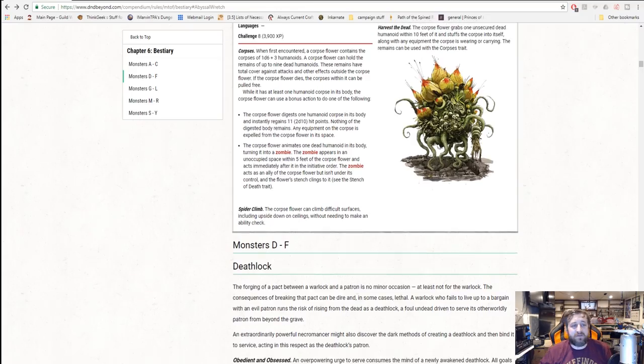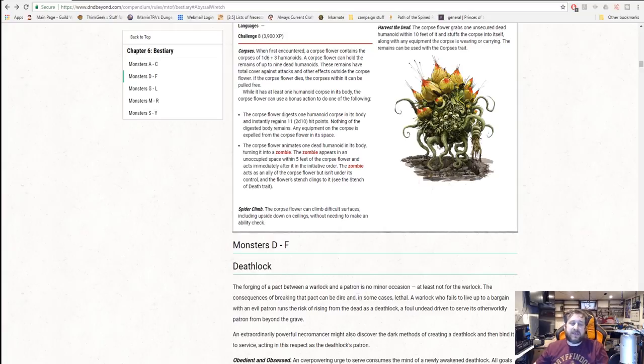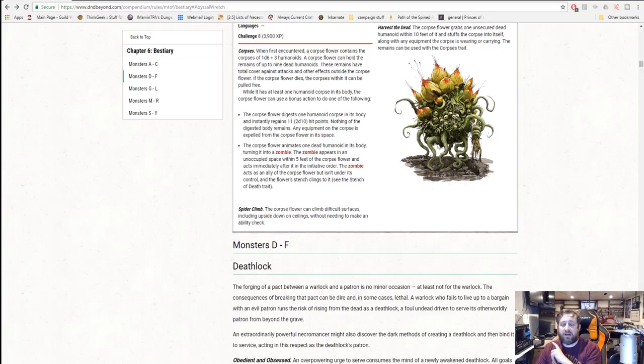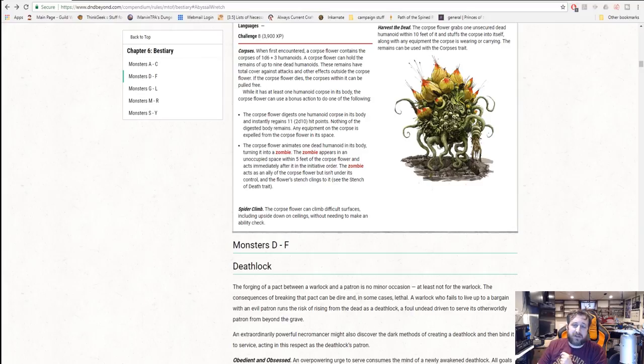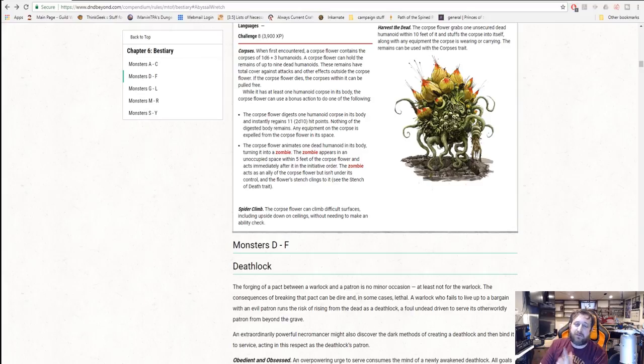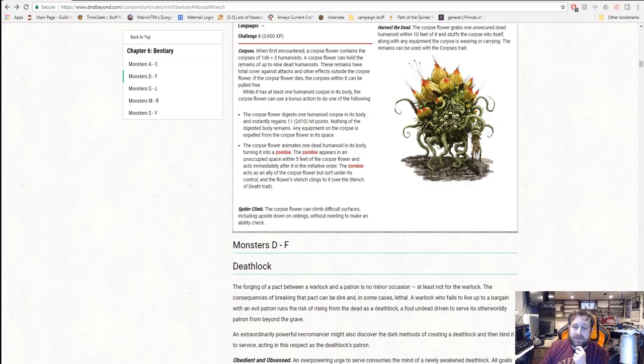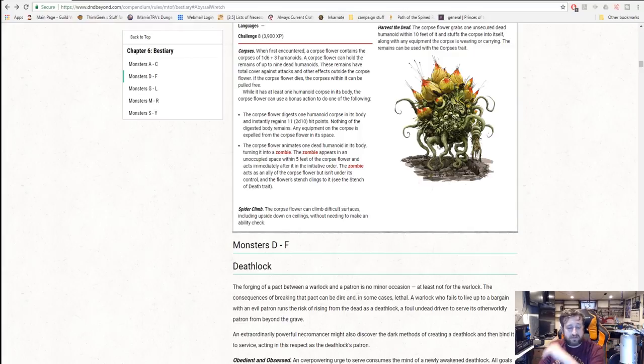Anyway guys, that's my review of the A through C area of Mordenkainen's Tome of Foes. Let me know what you think in the comments below and be on the lookout for a soon-to-come-out top 10 monsters of Mordenkainen's Tome of Foes that I will be doing for an upcoming top 10 Tuesday. Let me know what you think in the comments below and I'll see you for monsters D through F next time.